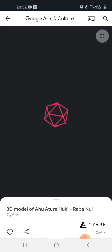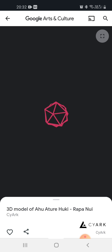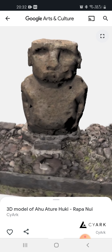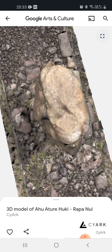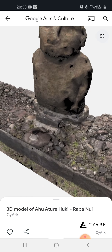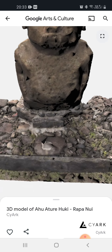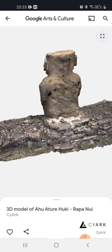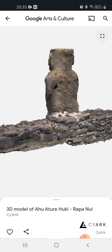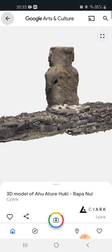It is loading. Now you can see — this is a Moai on Easter Island. We can explore it like this, we can zoom in, zoom out, and we can see it clearly. This is a Moai on Easter Island — a model of Ahu Athiru Huki Rapanui. So let's get back.